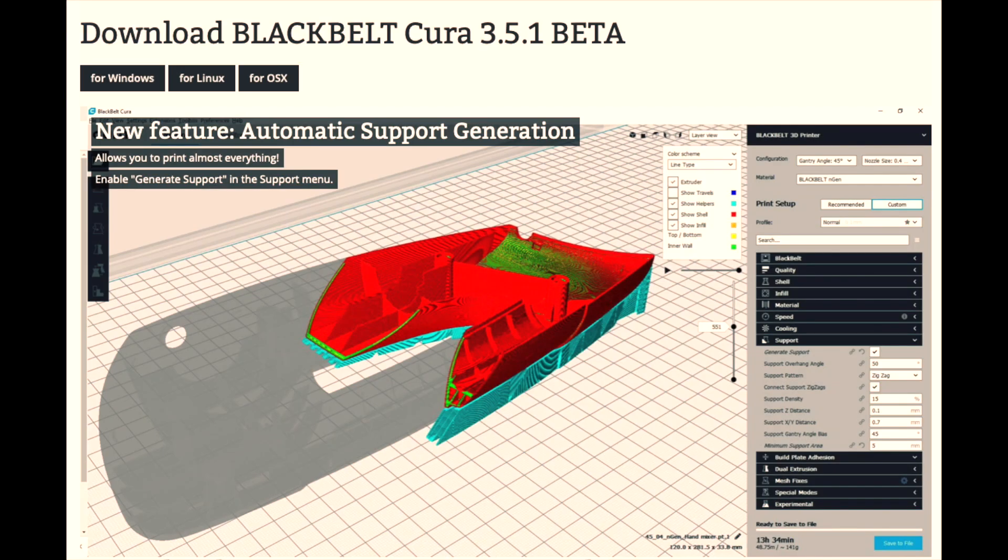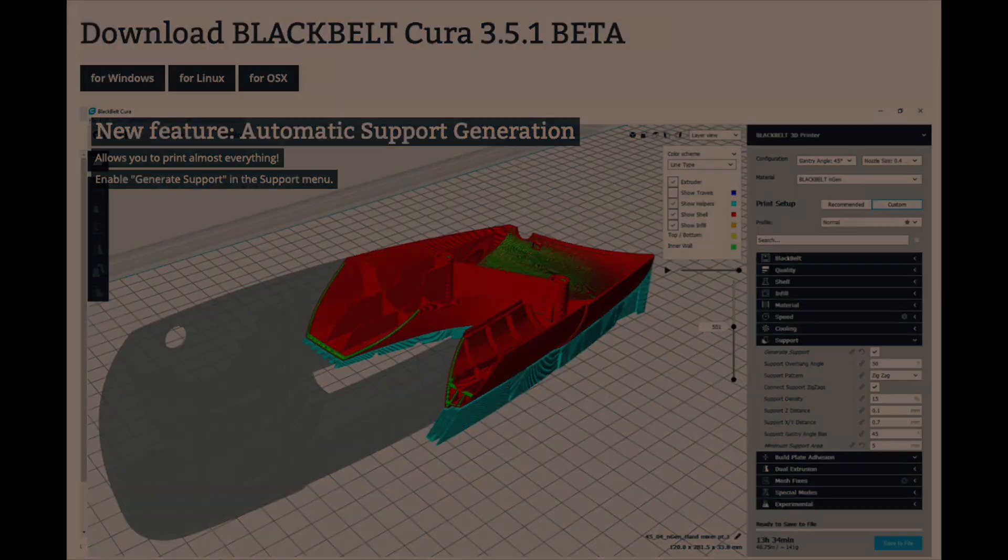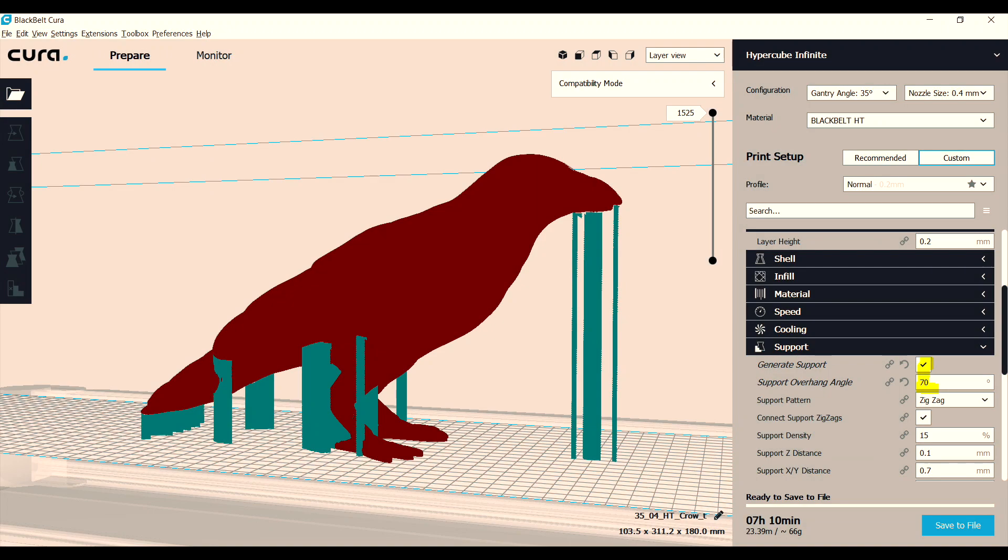Something that I'm very excited about is BlackBelt Cura's 3.5.1 version. It now has automatic support generation which works quite well. You simply click on generate support, and in this case I chose 70 percent overhang and the support looks perfect.